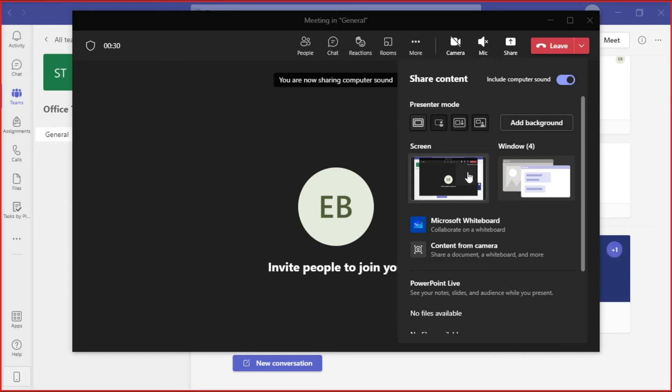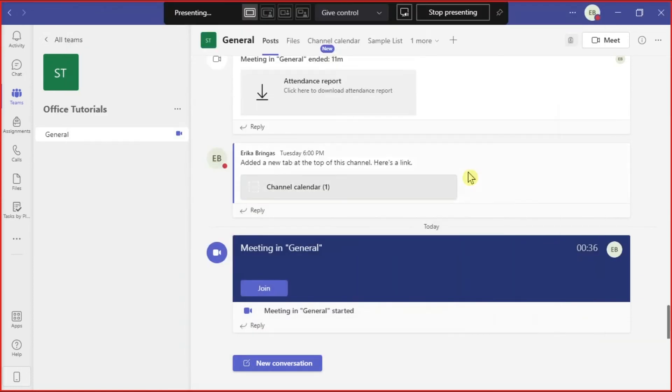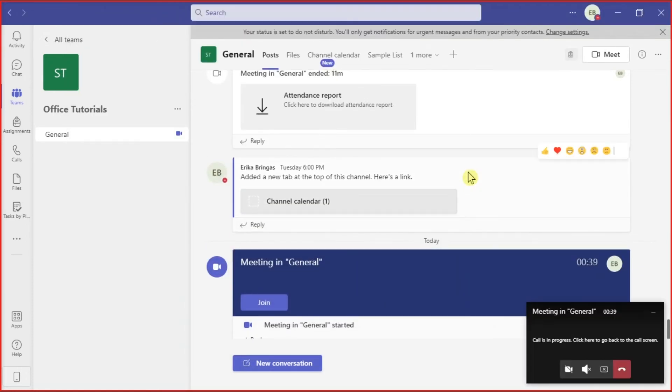Just take note that when you share, all audio from your computer including notifications will be included in the meeting.